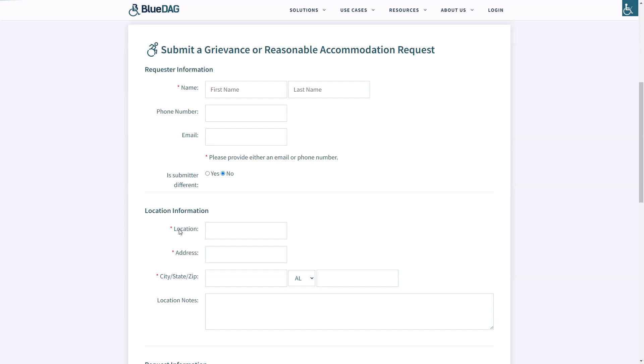The Grievance Intake web form is explained in another BlueDMG University video, so please watch that video for more information on this feature. When the citizen submits the completed form, a new Grievance will be created in the subscriber's web portal.